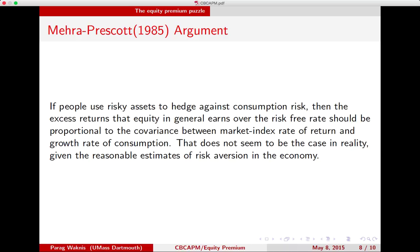In the CAPM, the excess return that a particular asset generates over the market depends upon how sensitive it is to the differential between the market rate of return and the risk-free rate of return. In the consumption-based asset pricing model, the excess return that an asset generates depends upon its sensitivity to the differential between the rate of return on the consumption tracking portfolio and the risk-free rate.